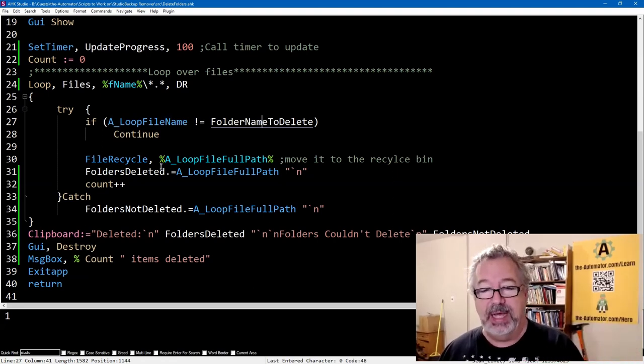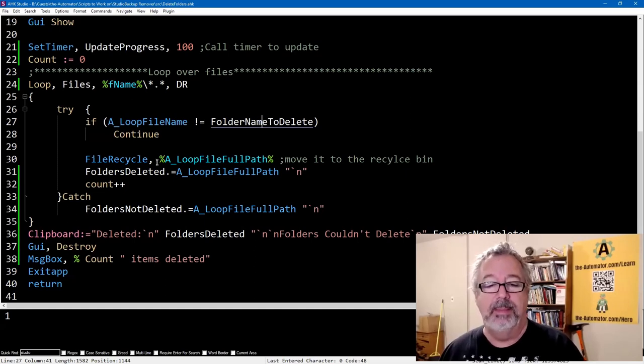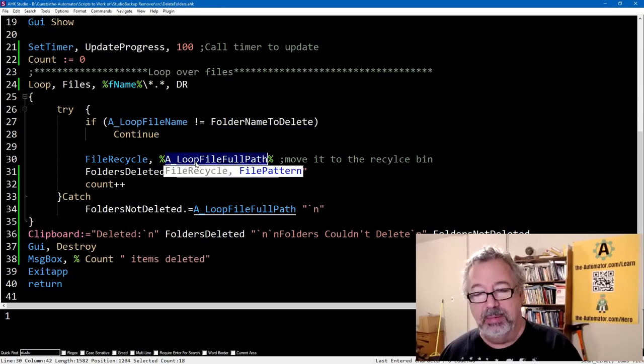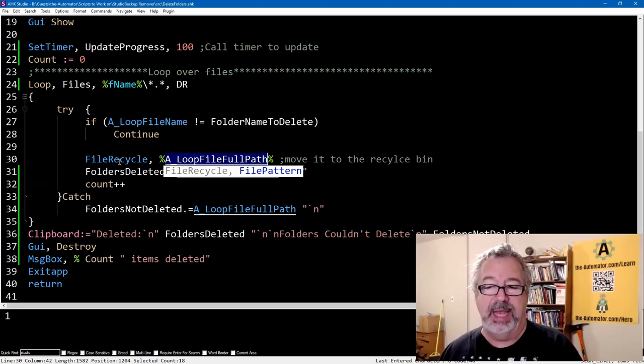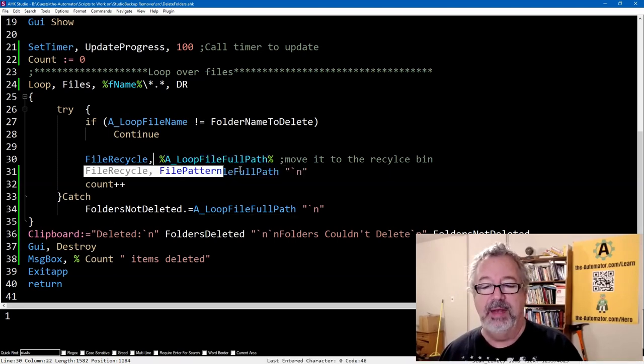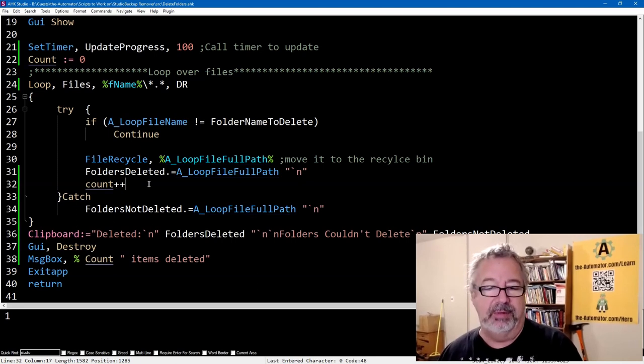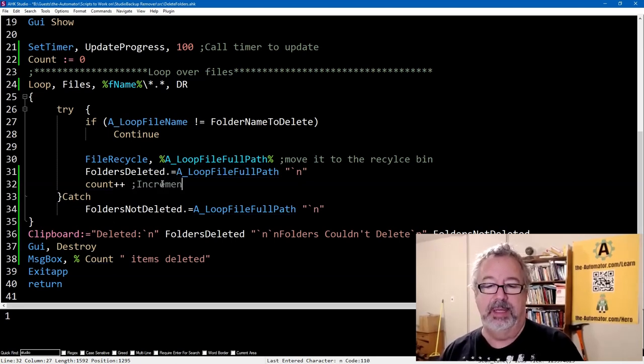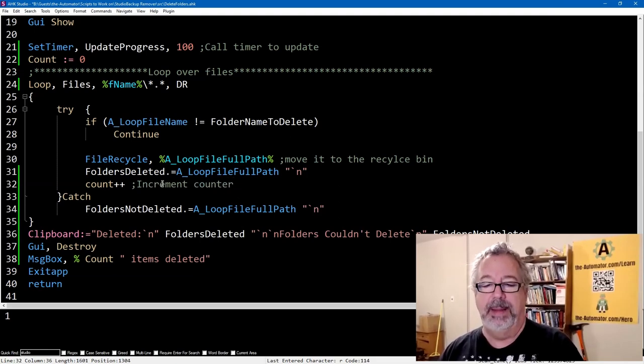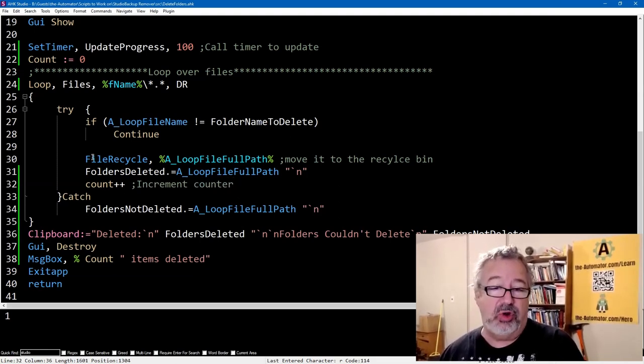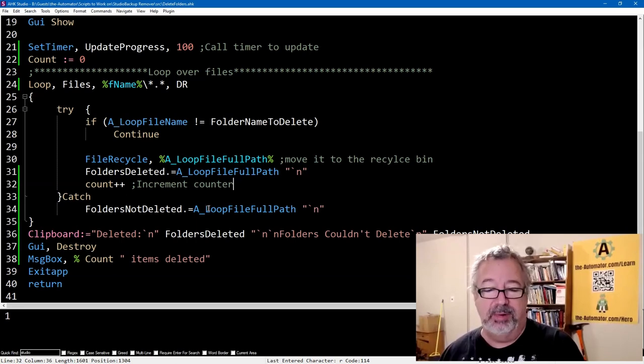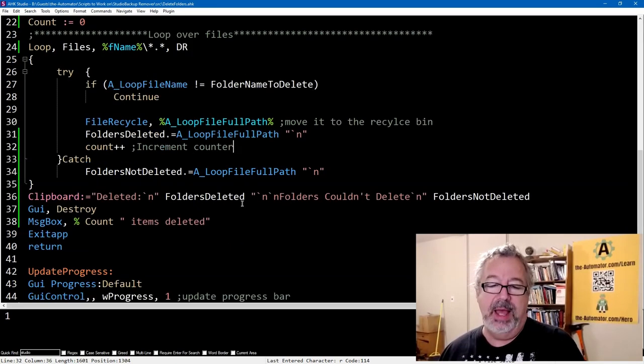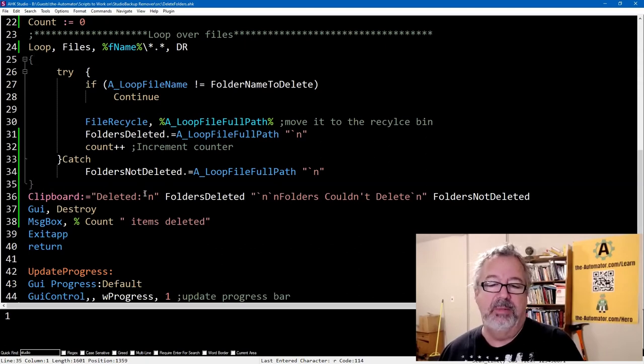...so it will never get past it. Once it gets past this, we're going to move the file that we're looking for, that folder, into the recycle bin. And then this is where we're just appending to it, and we're incrementing the count. So I should have that increment counter, right? And then if there's a catch, so it's going to try this. If that doesn't work, this is where we're going to have the catch and have it update that. And then once this whole looping is done...